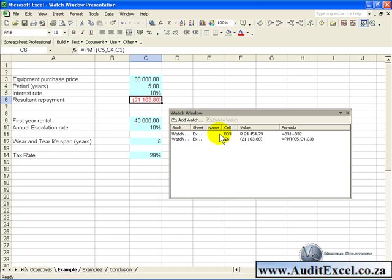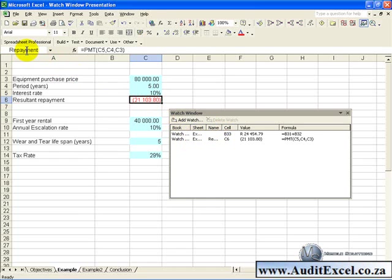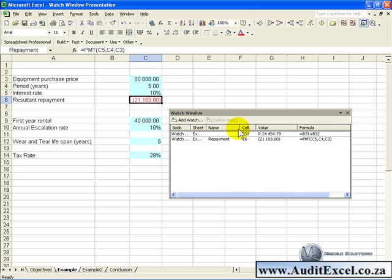If you want a name to appear here that describes the cell you're looking at, it's simply a case of naming the cells. So for example if I click here, which is the resultant repayment, and I go up here and I give it a name, and we'll call it Repayment. When I push enter, you'll see the name appears here, you can make it a bit bigger, so that at least you can see what you're looking at.